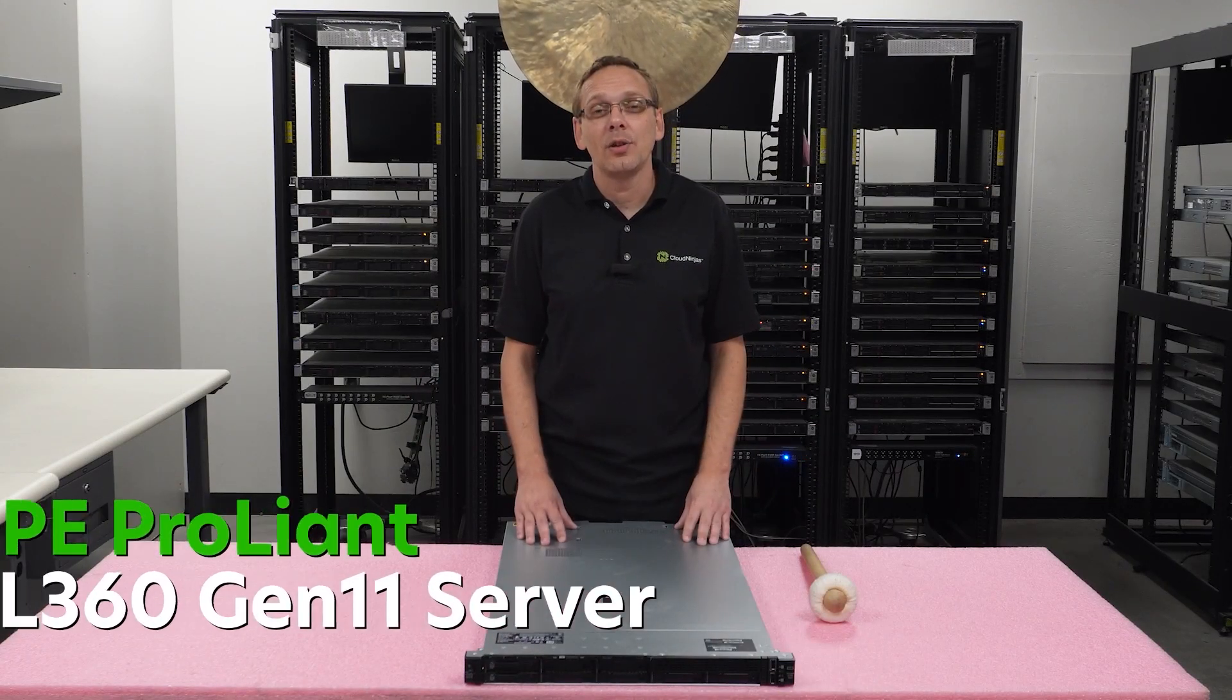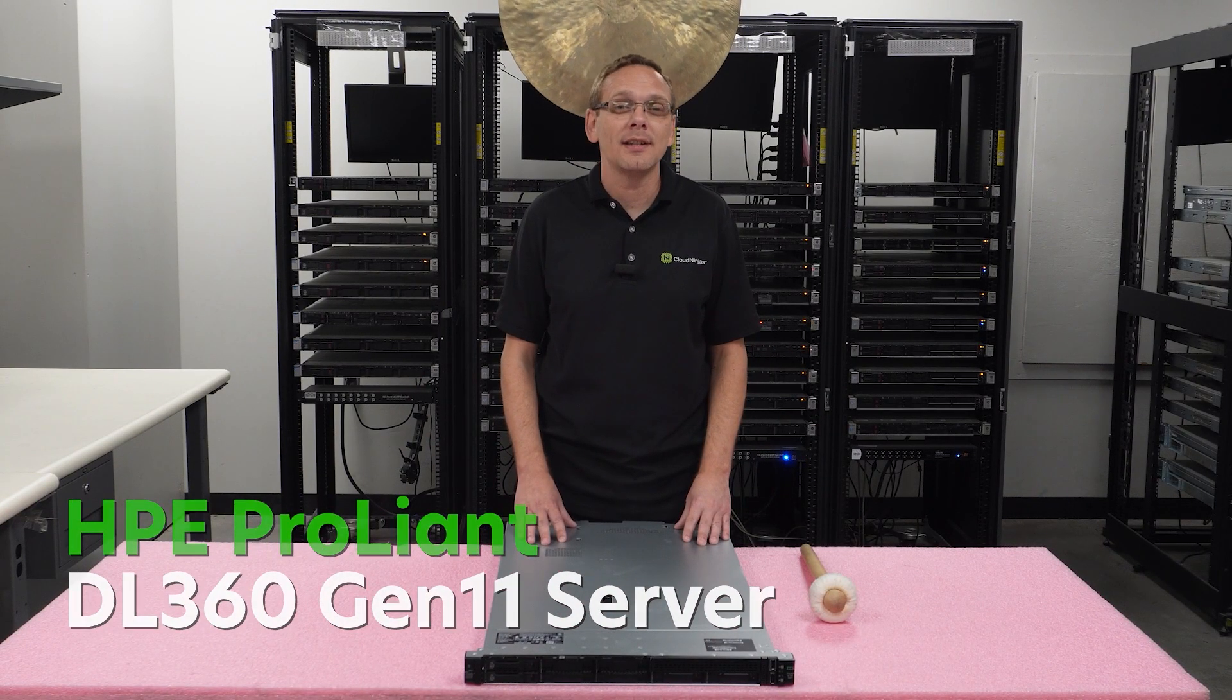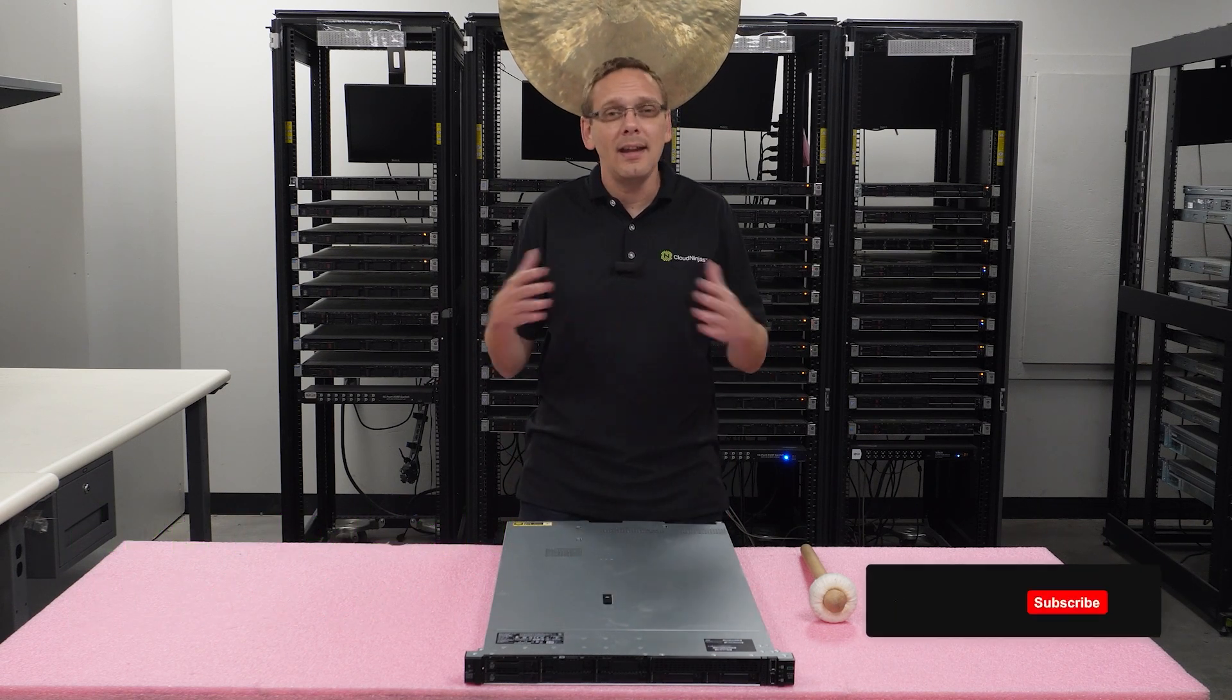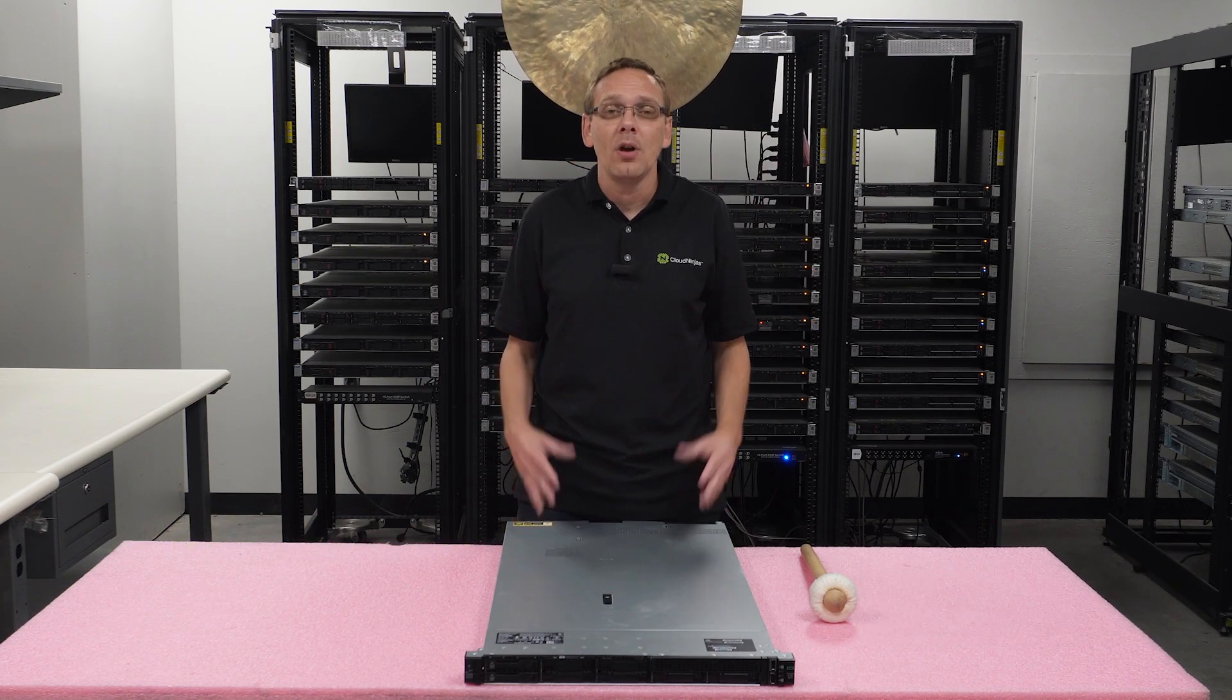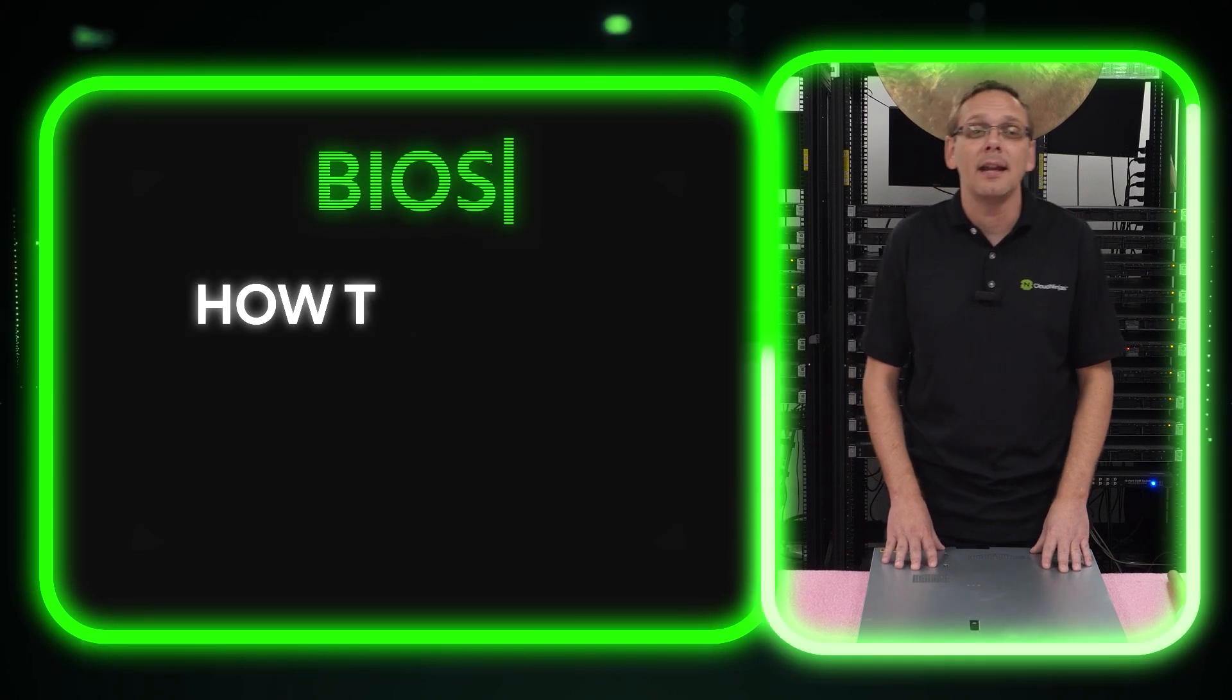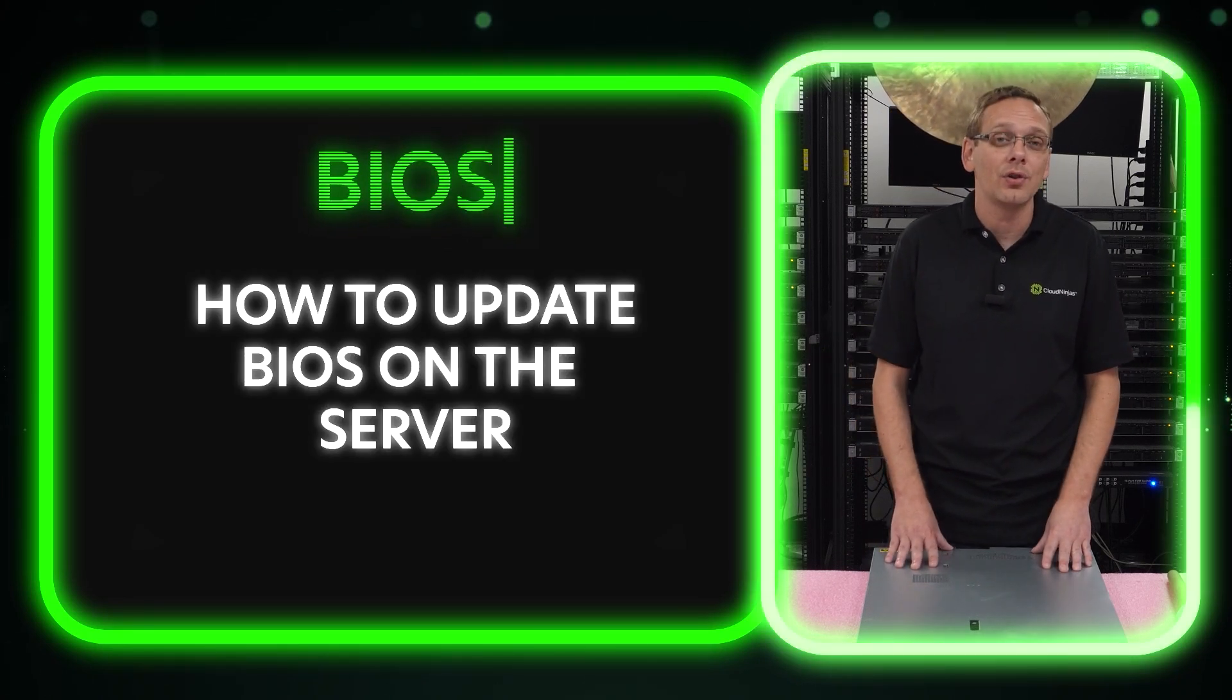Hey, thanks for stopping by today to learn a little bit more about the HPE ProLiant DL360 Gen 11 server. If you find anything in this video helpful, click that like, smash that subscribe. All right, let's hop in. This video is going to be specifically dedicated to how to update the BIOS on your server.